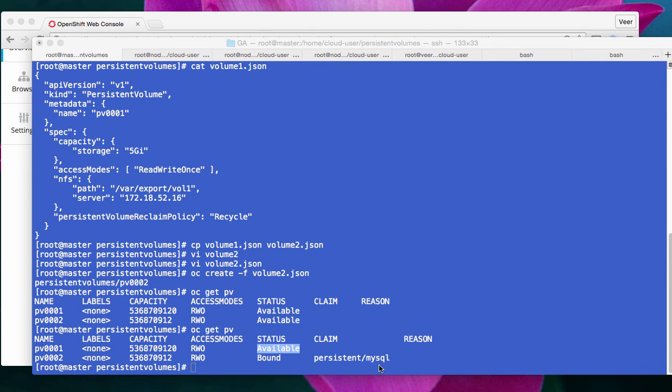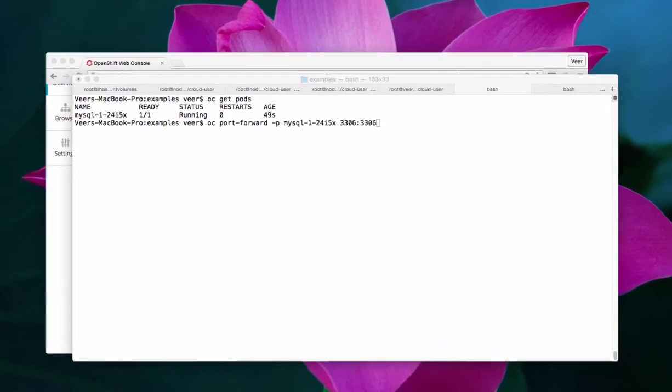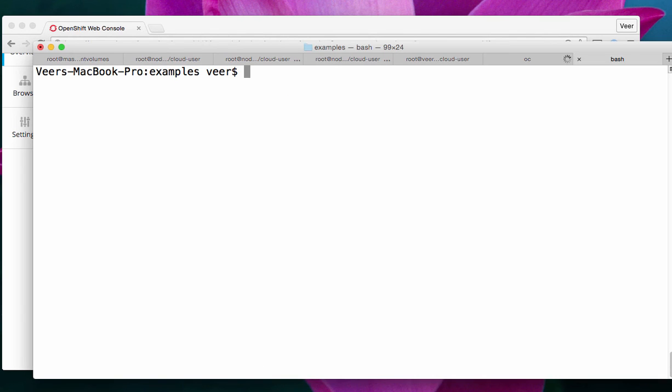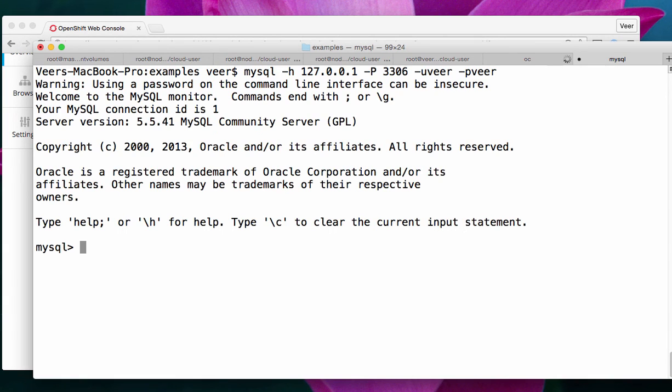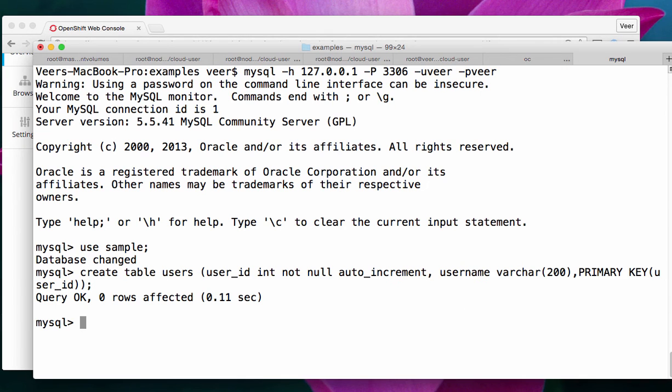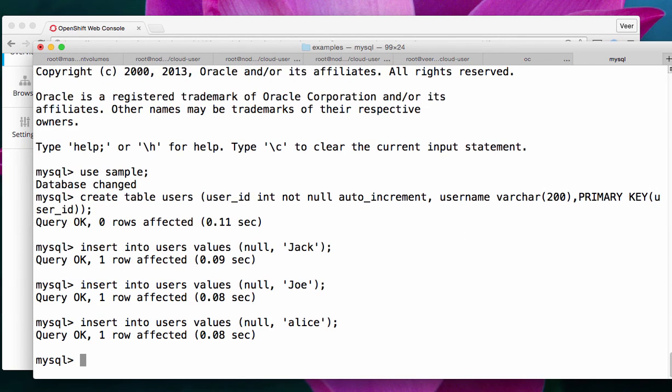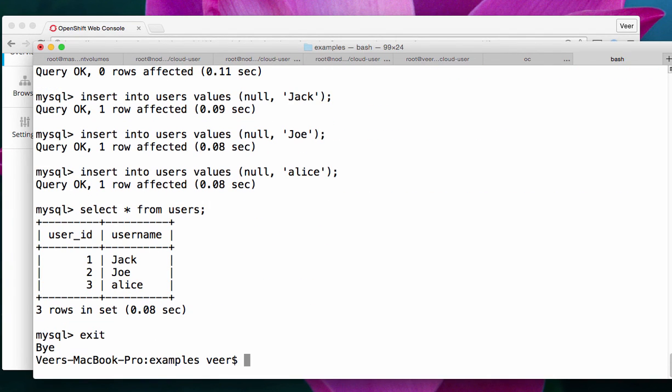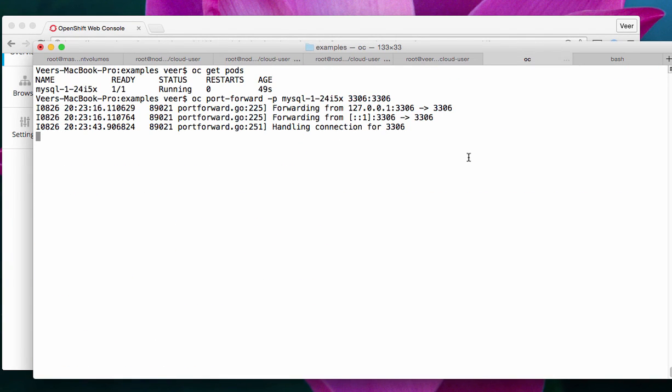Now, let's use this and see how it works. Now, I'll do the same thing like before. I'll port forward to the MySQL pod, and from the other window, I'll try to access the MySQL client. I'll use the sample database. I'll add a table. I'll insert a few users. I see all my users. Exit. Now, let me cancel port forwarding, and let me delete the pod like before.